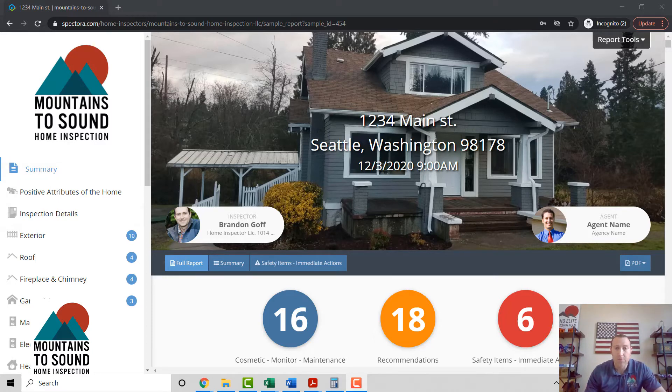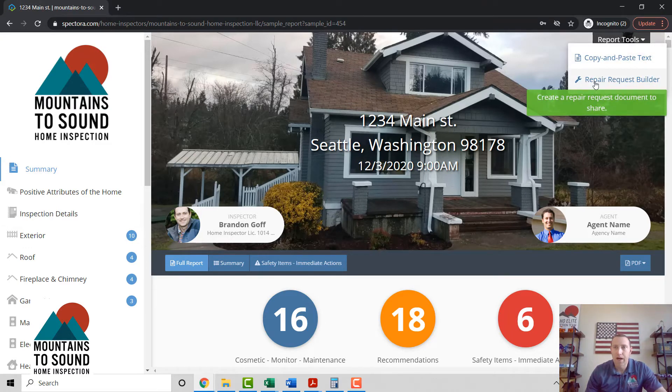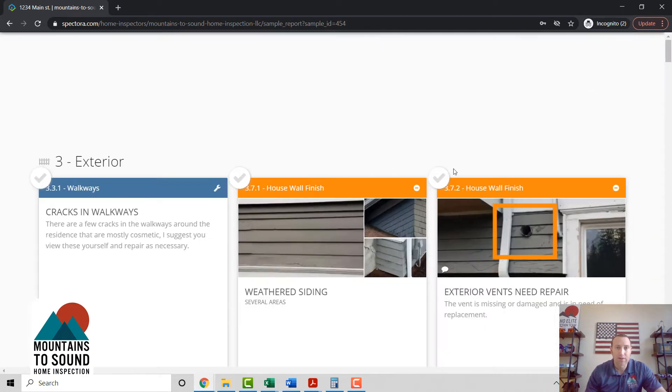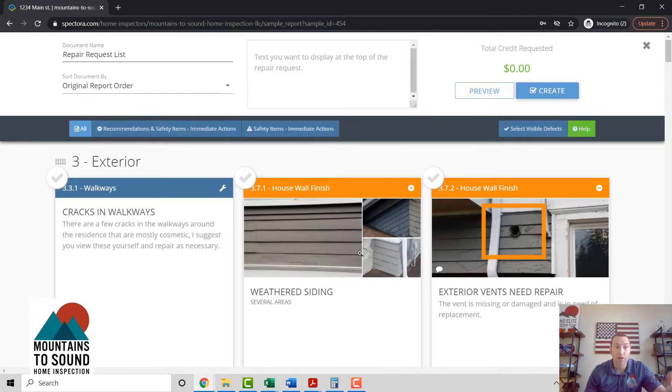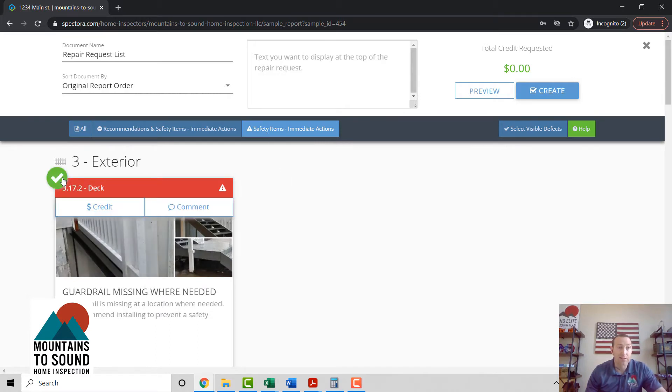So here we go. This is our inspection report. Right here in this top right corner, we've got a dropdown menu - Repair Request Builder. What this does is, you're basically seeing a summary of our report. All we're gonna do here is hit the safety items. In this particular house, we've got a few things like that.